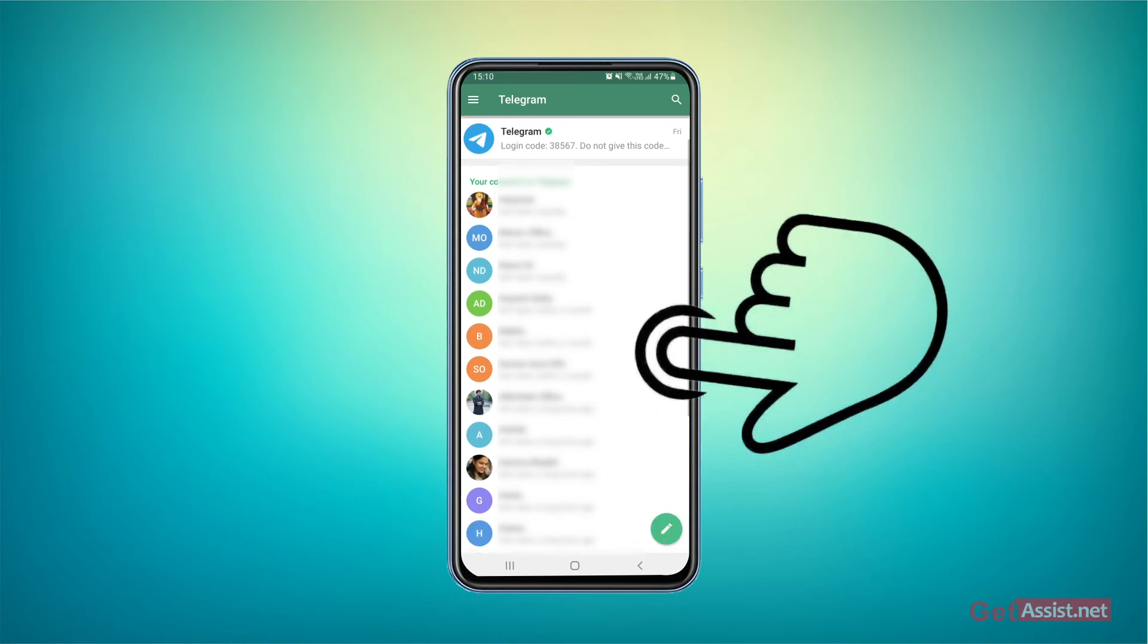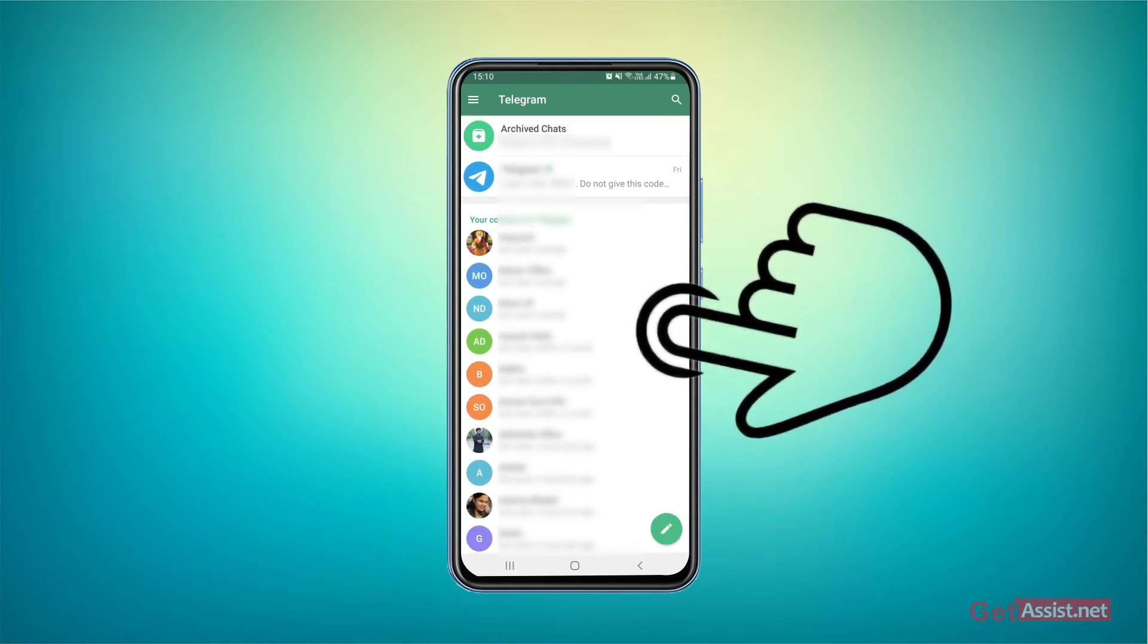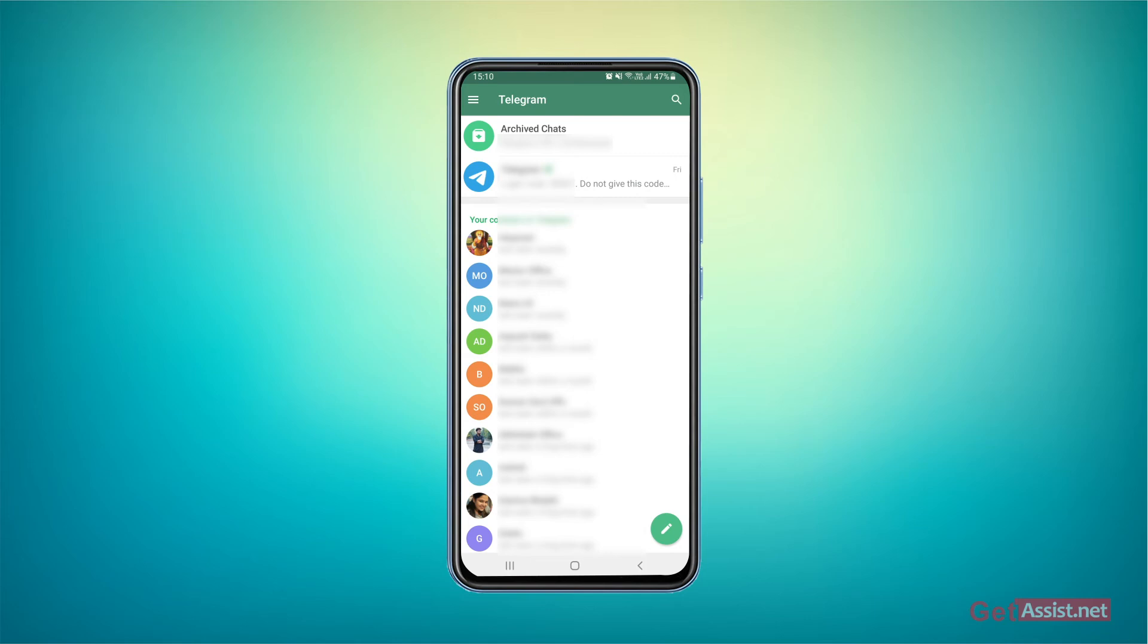Now if you want to make the chat visible, you just have to scroll down the screen and the archived chats folder will be visible.